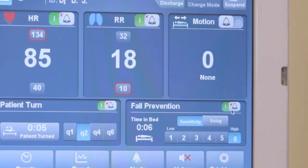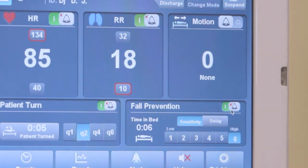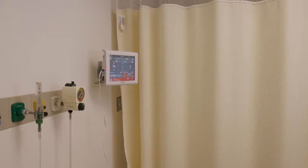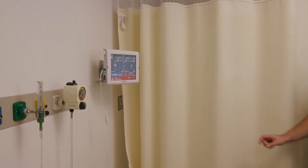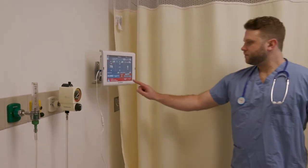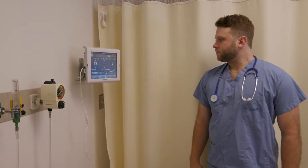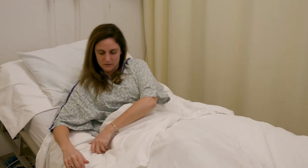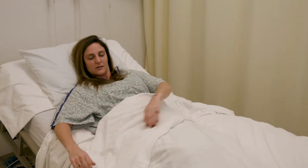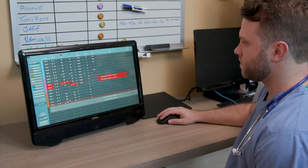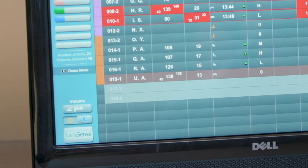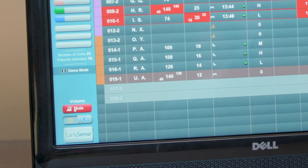When the bell is green, the feature is on. Please note that an alert can only be acknowledged by a staff member at the bedside. A patient returning to bed or staff muting the alert at the CDS will not dismiss it.